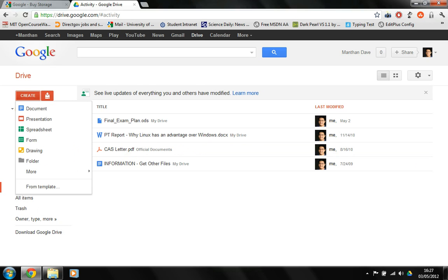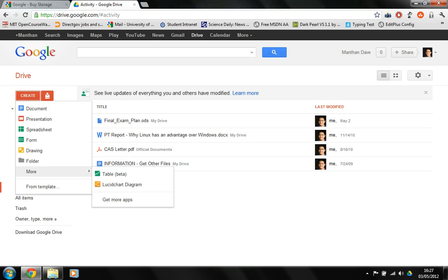And as I said, this is taking shape over the documents, Google Docs. So you can make documents, presentations, spreadsheet forms, drawing, and you can make a table which is in beta and you can get more apps.